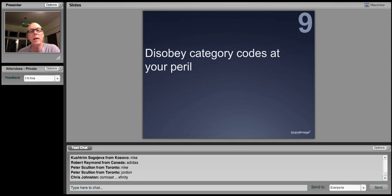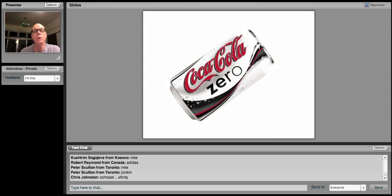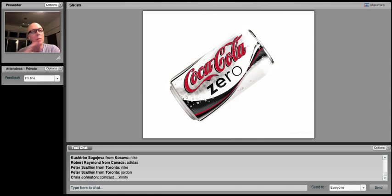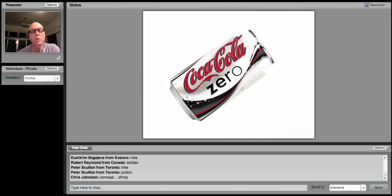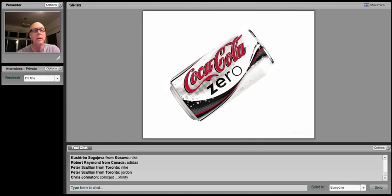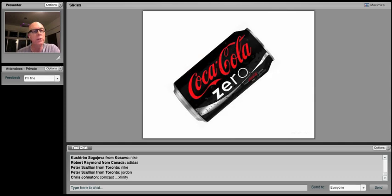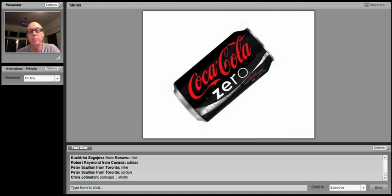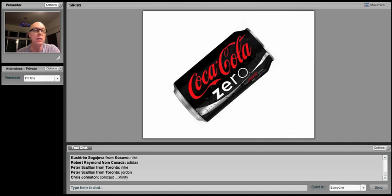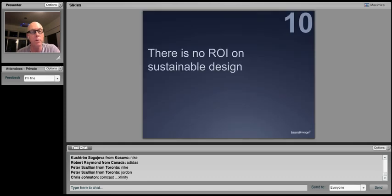Number nine, disobey category codes at your peril. Well, most people don't remember, but when Coke Zero was launched a number of years ago, it was launched with codes that were predictable. Pardon me. Silver, white, little bit of black. Somebody in Coke said, you know what? We should do something different. We should break away. Who would have dared to have done this? But they did. Very successful. Now, all of a sudden, if you have a zero-calorie beverage, it doesn't have to be white. It doesn't have to be silver. It can be black. And more and more of this is happening everywhere. Asia as well.